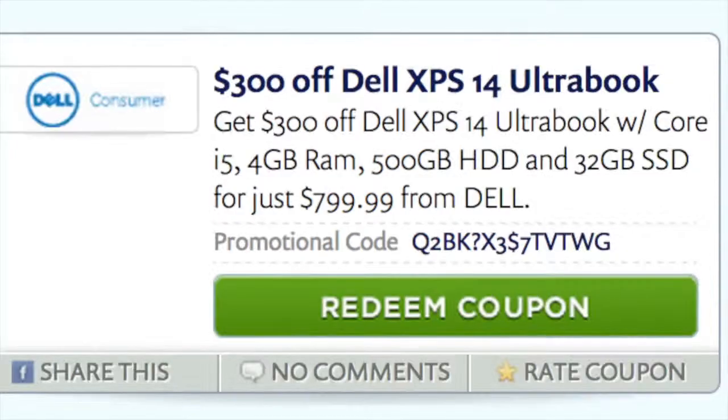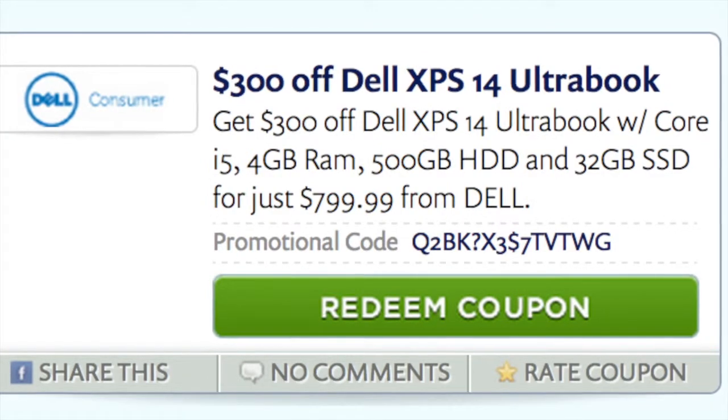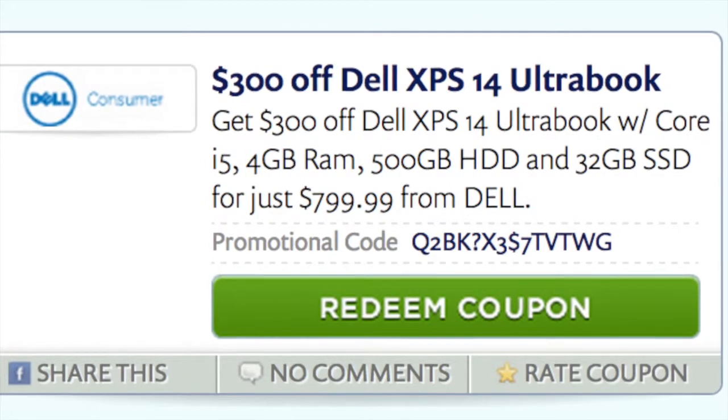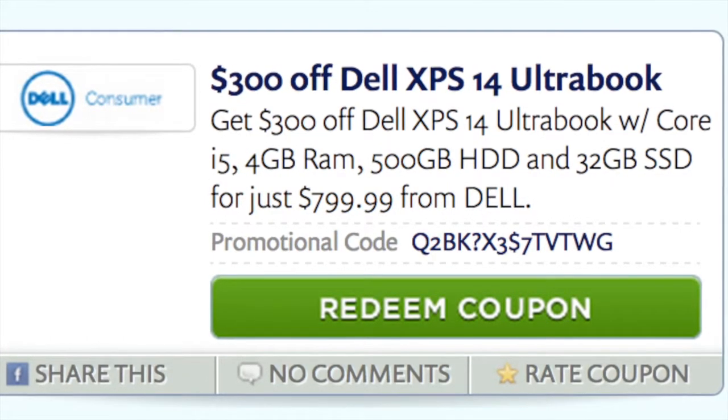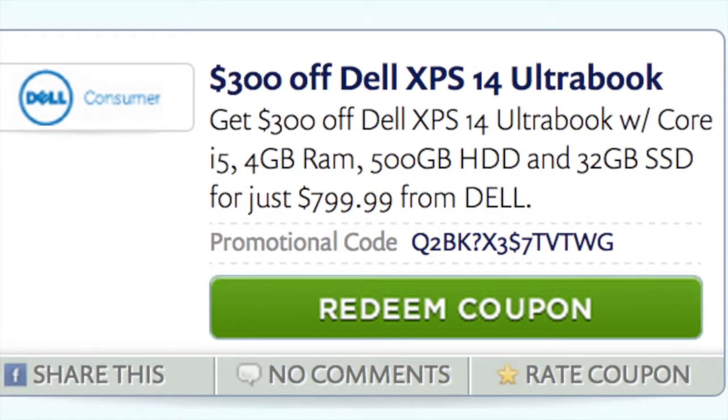We're currently offering a $300 off coupon here at PromotionalCodes.com, bringing the price down to $799.